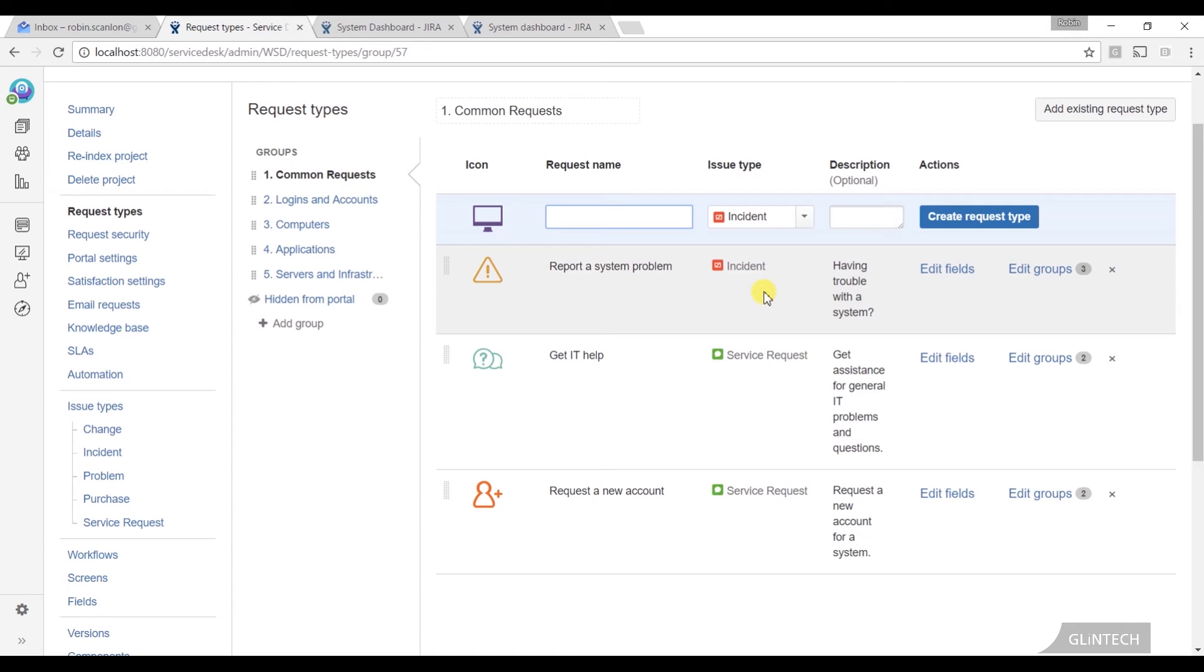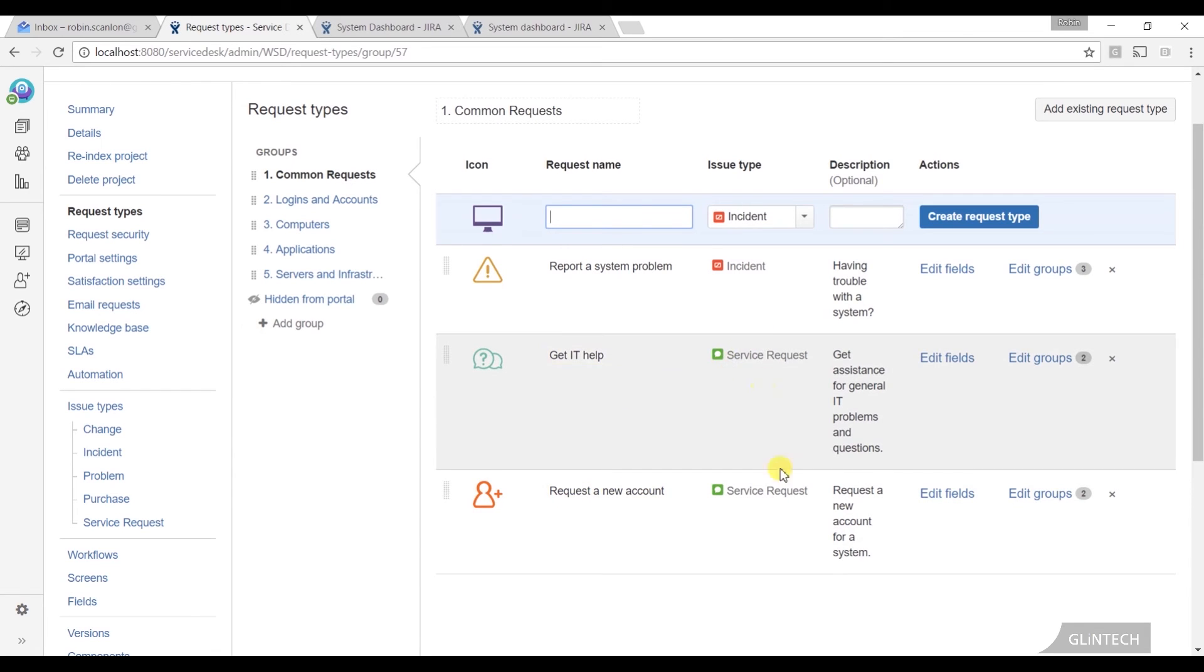And by extension, when you pick the request type here, because they're mapped up one for one. But the great thing about having request type is it gives us an extra level of reporting, gives us this extra metric, because I've got two different types of request type here, get IT help and request new account, both mapped to service request.